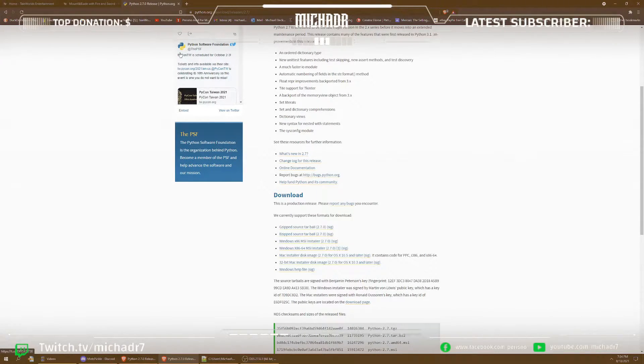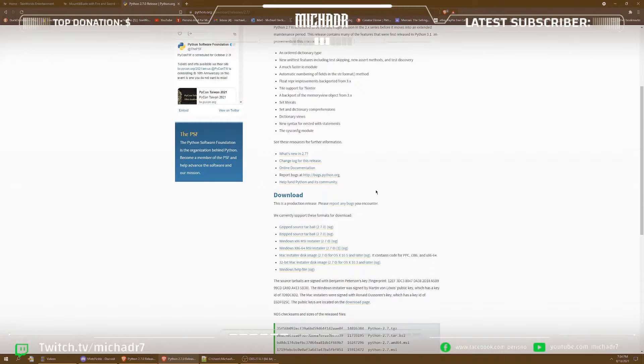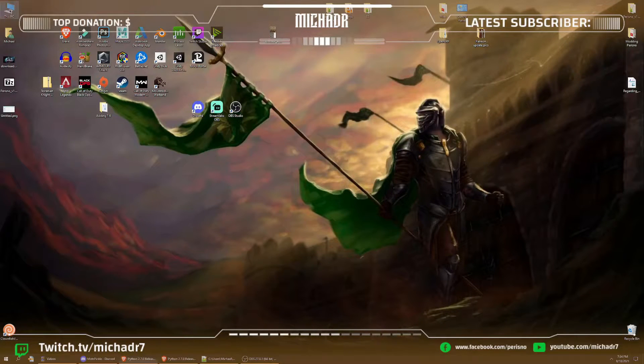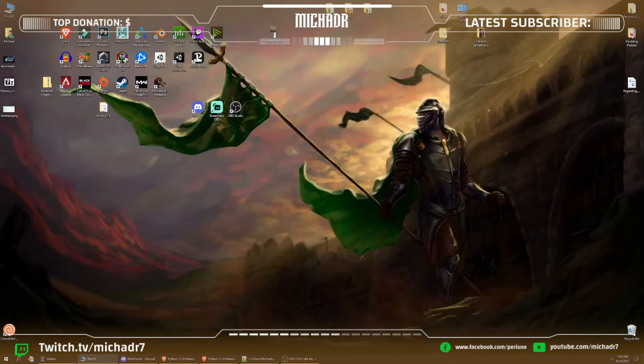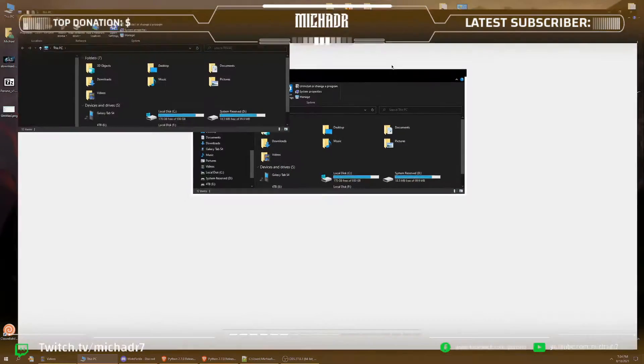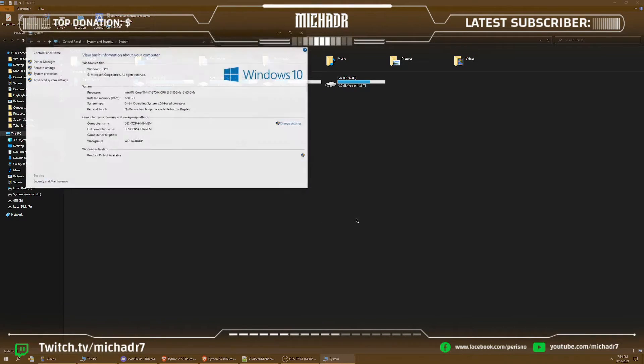Once that is downloaded, obviously install and all that stuff. I've already done this. It's basic installing a program. So what you're going to do next after the download of Python, you'll be going to your My Computer and you'll be adding a line in your environmental variables.